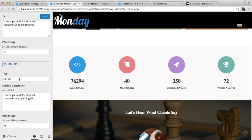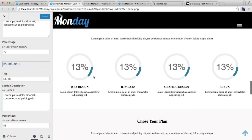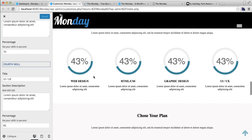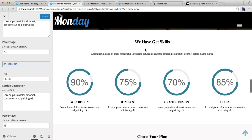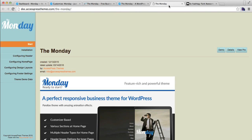You can write the percentage for each skill. Similarly, you can have up to four skill titles. Then save it. After this you will have your section with the section title, description, and each skill with their percentage scale.